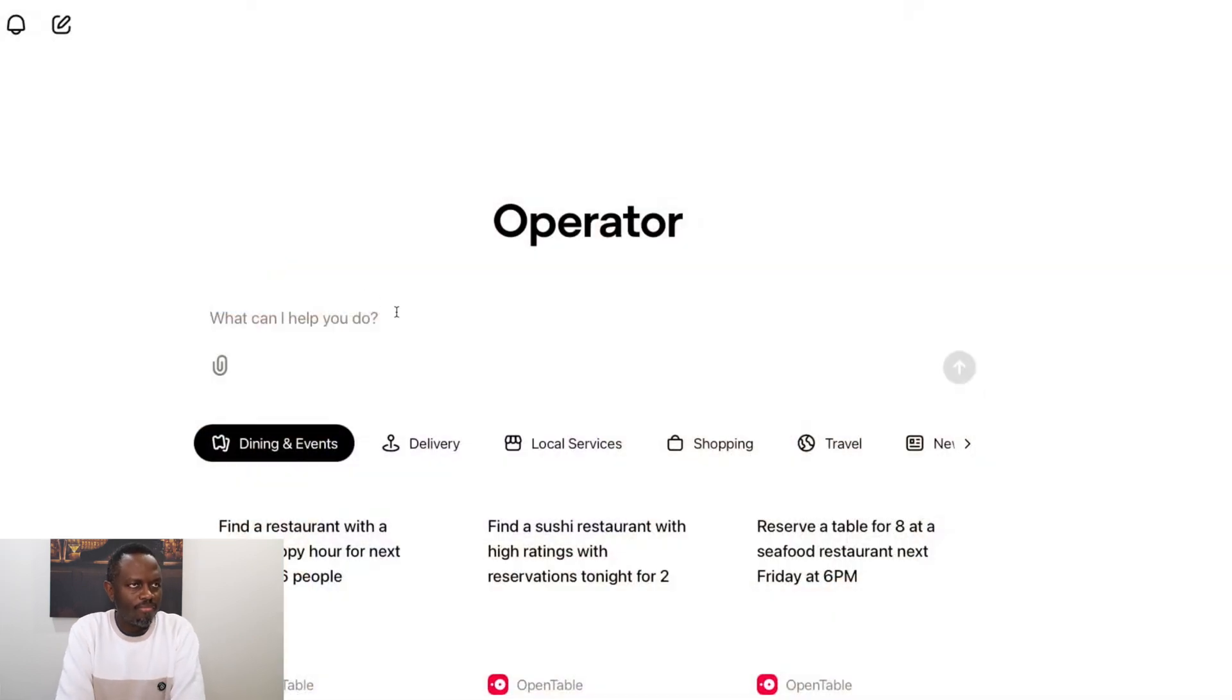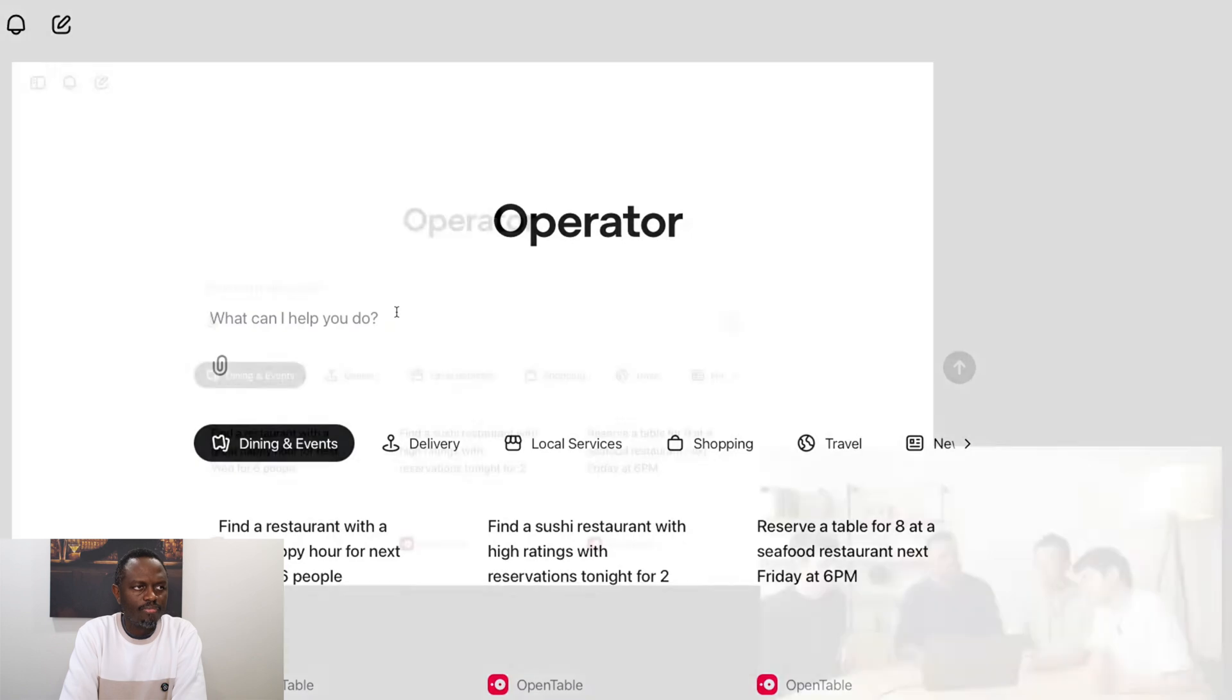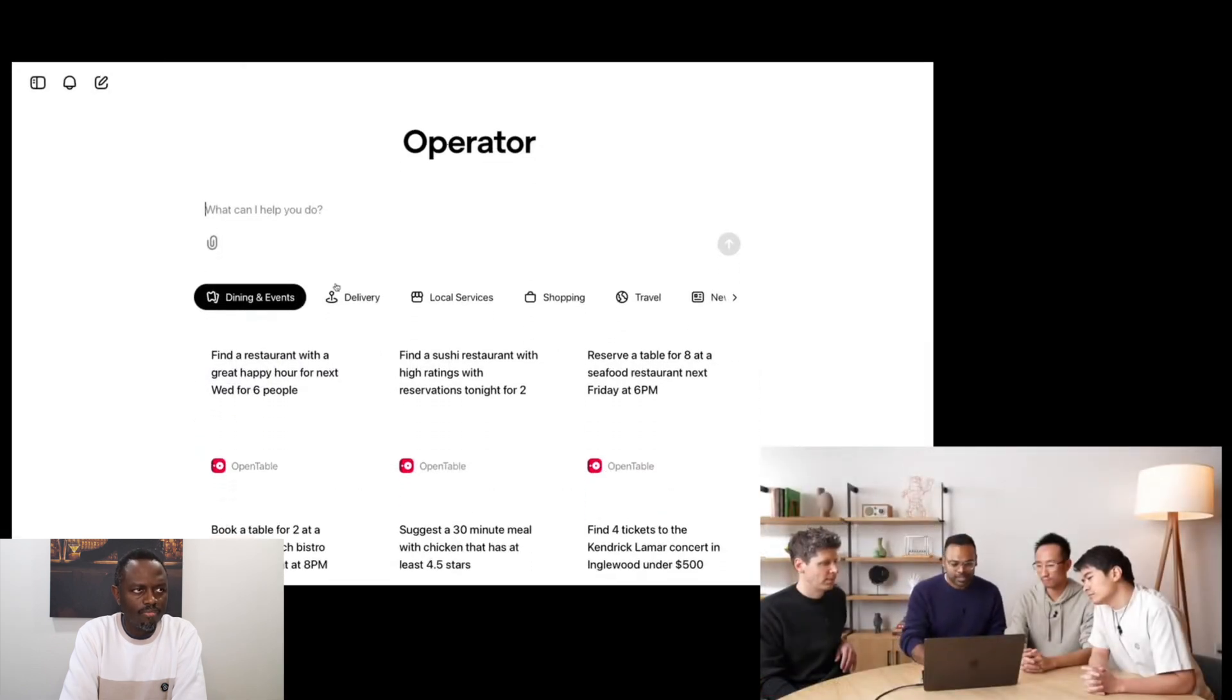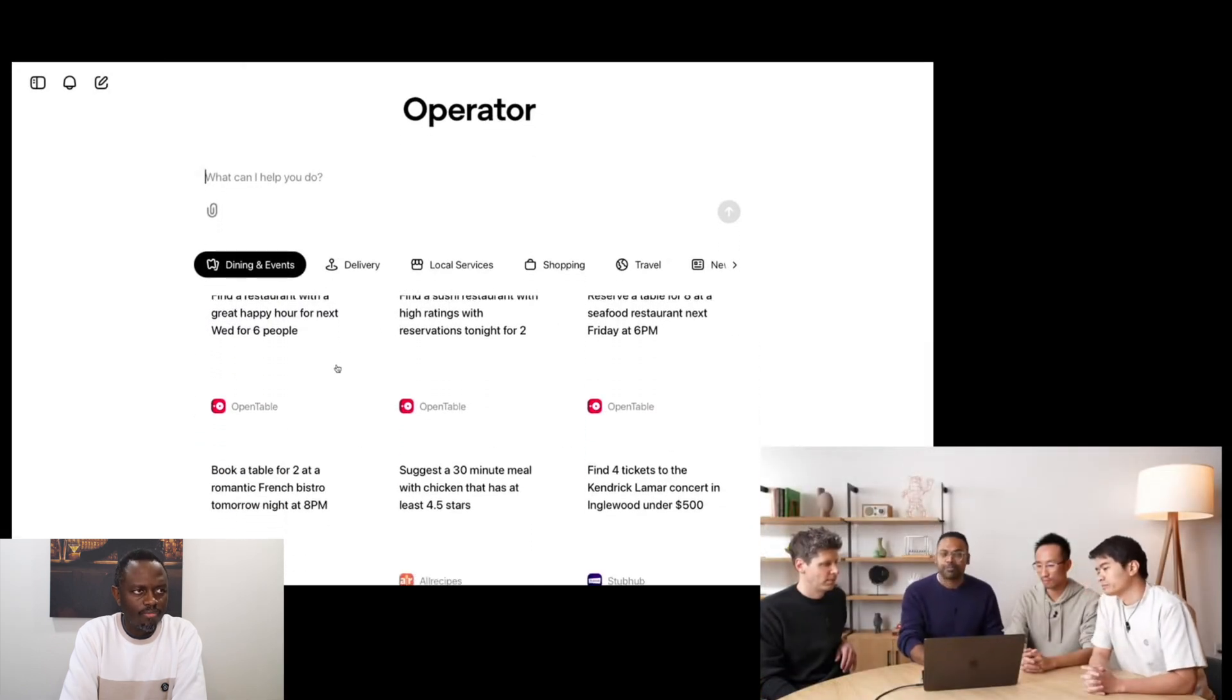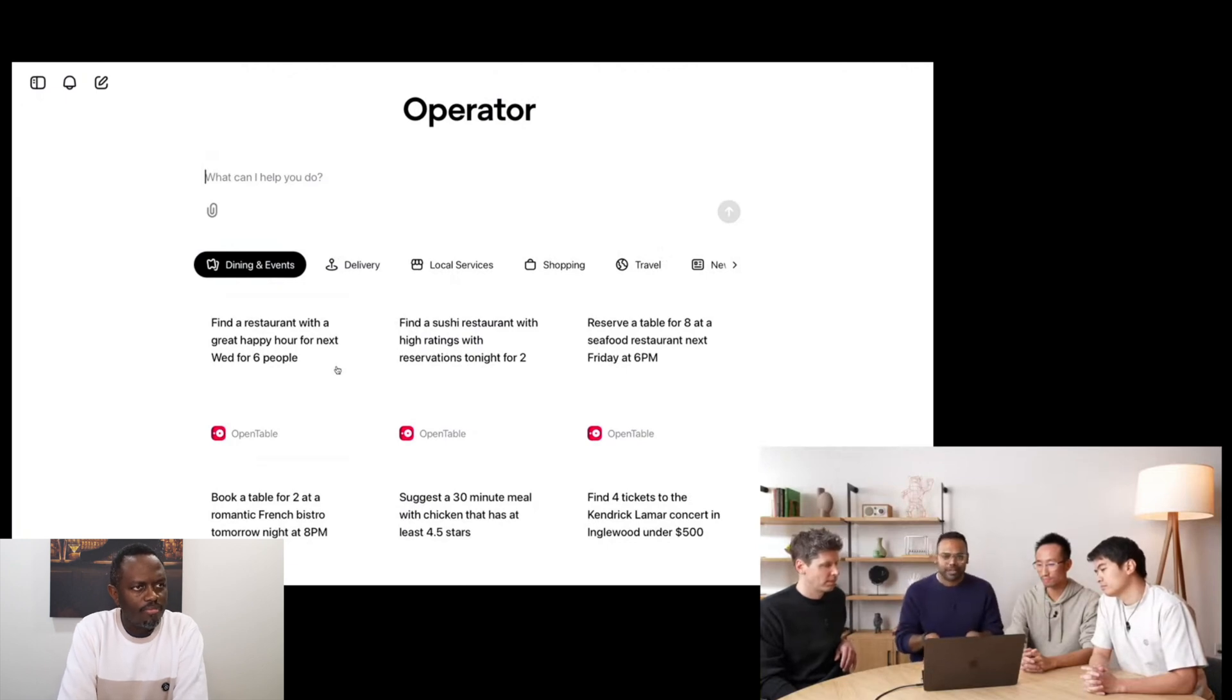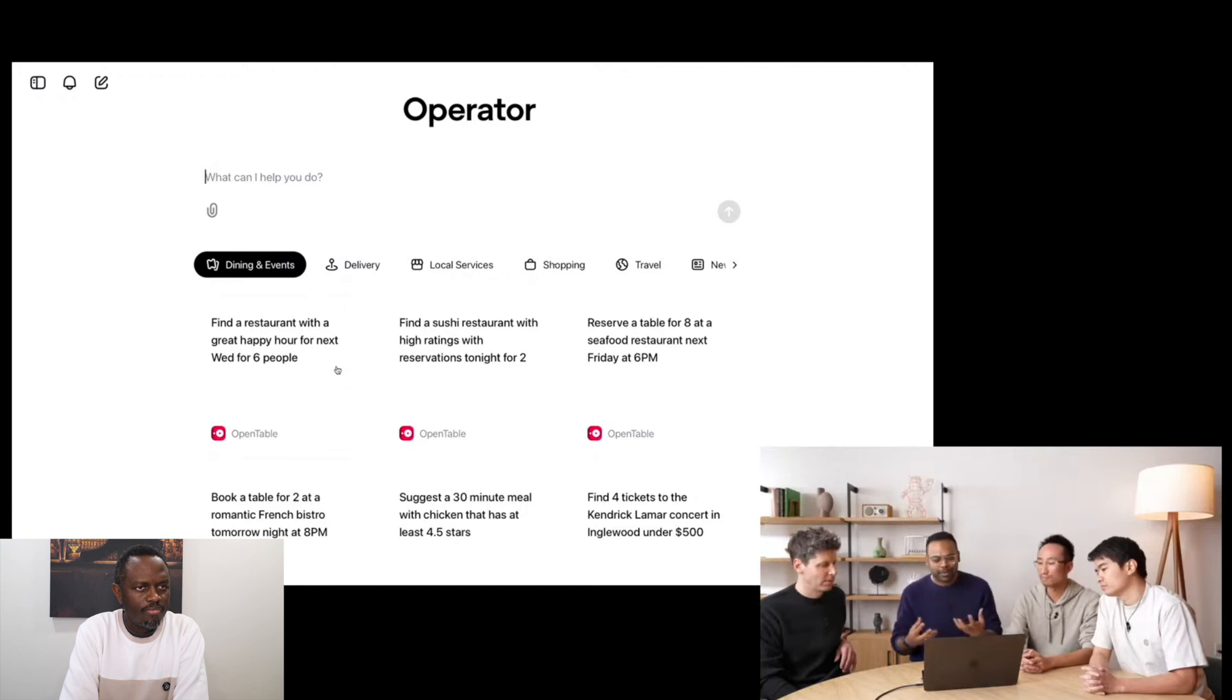So this is the Operator homepage. It lives at operator.chatgpt.com. It will be accessible as soon as the live stream is over. And as you can see, the interface is very similar to ChatGPT. You can type in a prompt, and the Operator will try to execute the task to the best of its capability. We have a list of pre-suggested prompts here to give you an idea of what Operator can do.